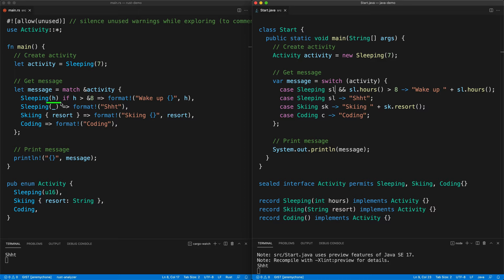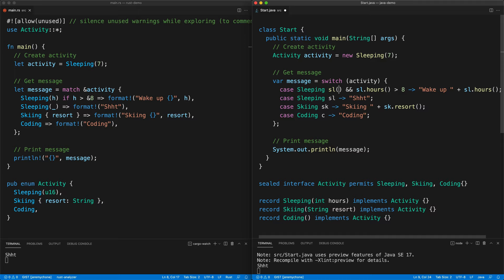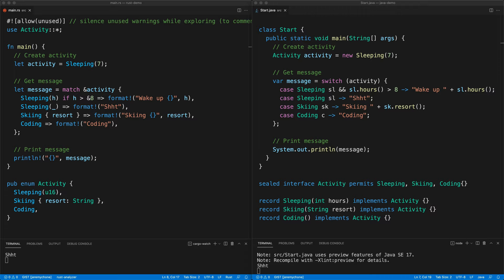In Rust we have fully destructured the enum — pulling out `hours` and `resort` directly. In Java 17 you don't have that yet, but in Java 18 or 19 you will be able to do one-level destructuring, for example writing `int hours` directly in the pattern. This shows how Rust match and Java 17 switch are very similar in this first set of features.